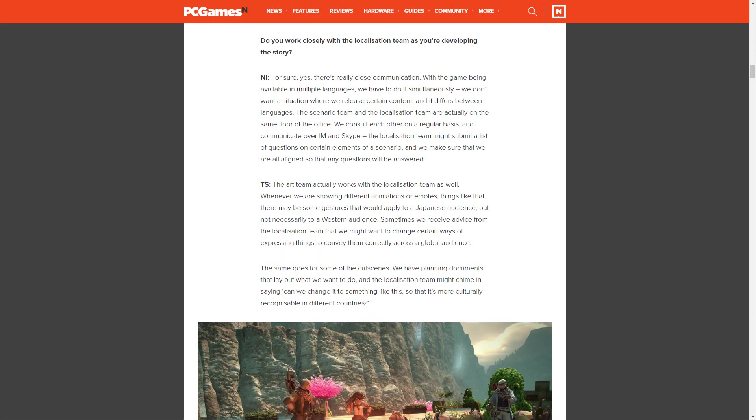Do you work closely with the localization team as you're developing the story? Ishikawa says, for sure, yes. There's really close communication. With the game being available in multiple languages, we have to do it simultaneously. We don't want a situation where we release certain content and it differs between languages. The scenario team and the localization team are actually on the same floor of the office. We consult each other on a regular basis and communicate over instant message and Skype. The localization team might submit a list of questions on certain elements of a scenario, and we make sure that we are all aligned.